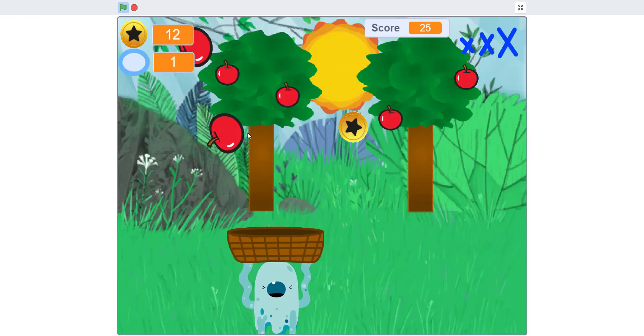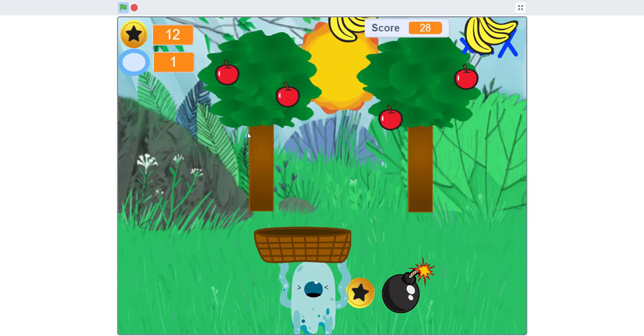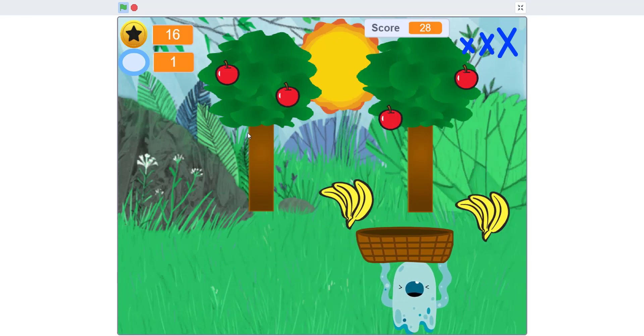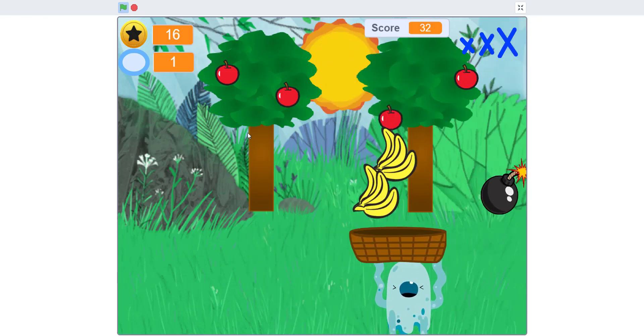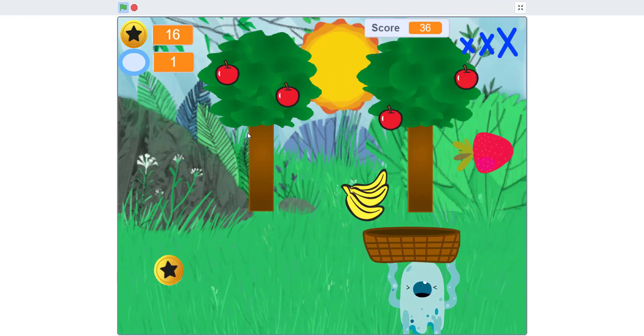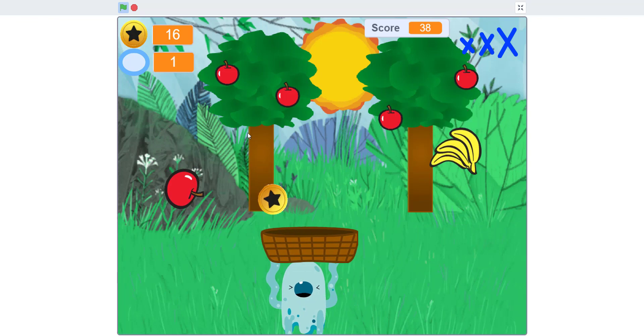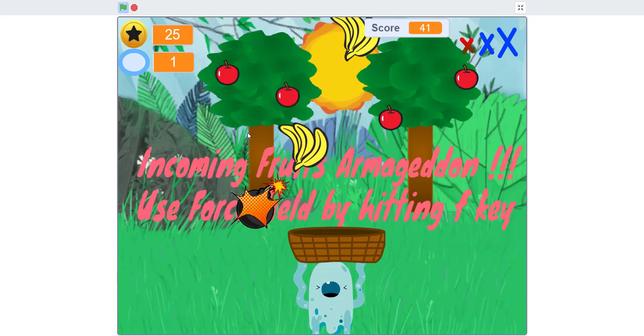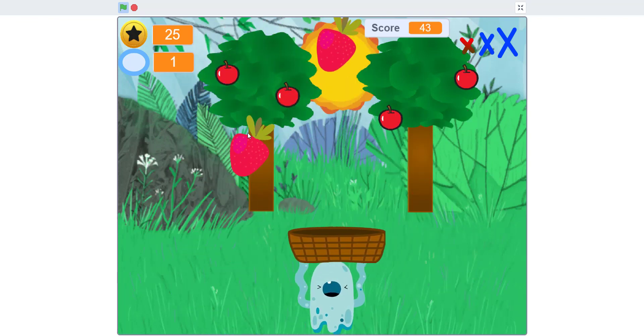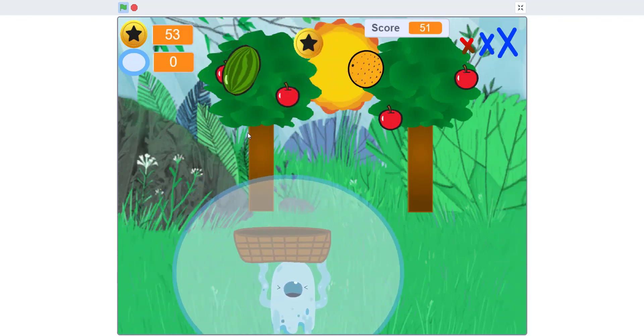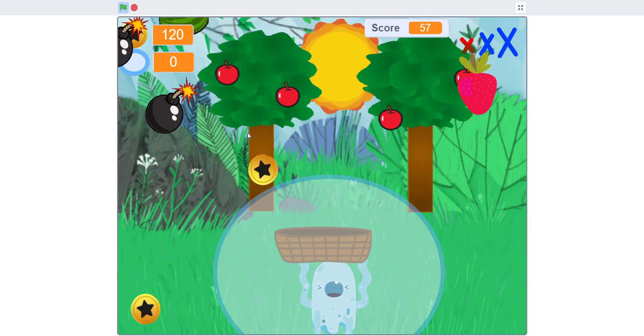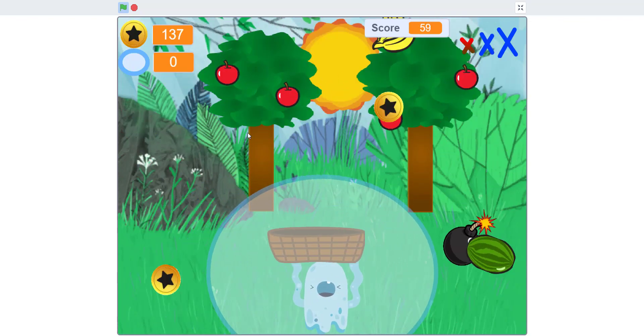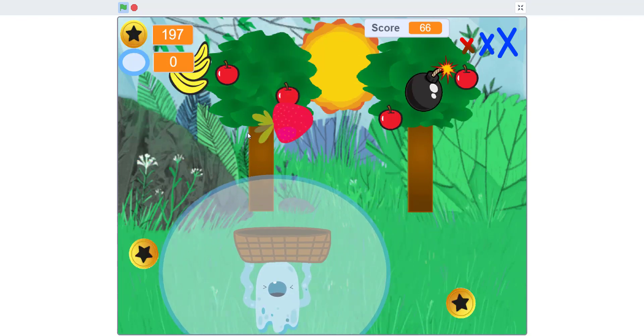You press F to activate the force field. When you activate it during an Armageddon, it will really help you. I'm going to wait until an Armageddon comes and show you. In the meantime, let's collect some fruits and money. As you can see, when you use this, you're prevented from any damage and you get a lot of money and points.